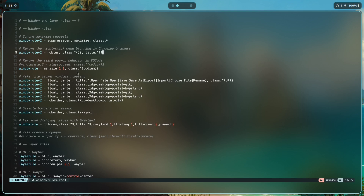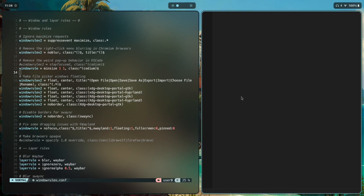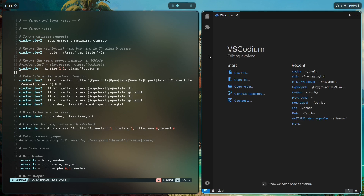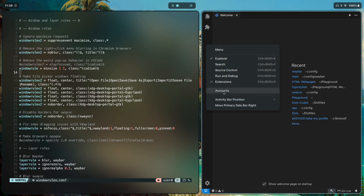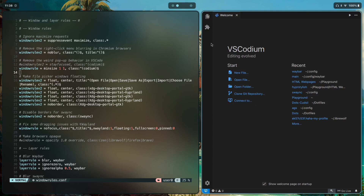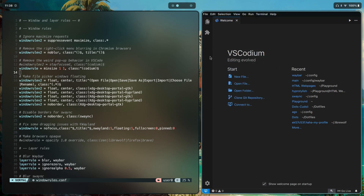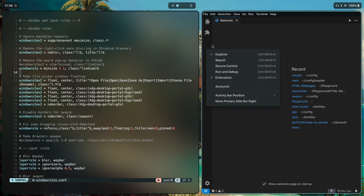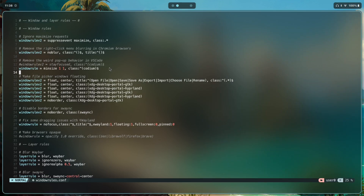Then we have removal of the weird pop-up behavior in VS Code. When you open VS Code or VS Codium and right-click using a touchpad — two-finger tap — sometimes just hovering over an option causes it to click without an explicit click. This rule is supposed to fix that pop-up behavior; if it doesn't, you can find a fix online.